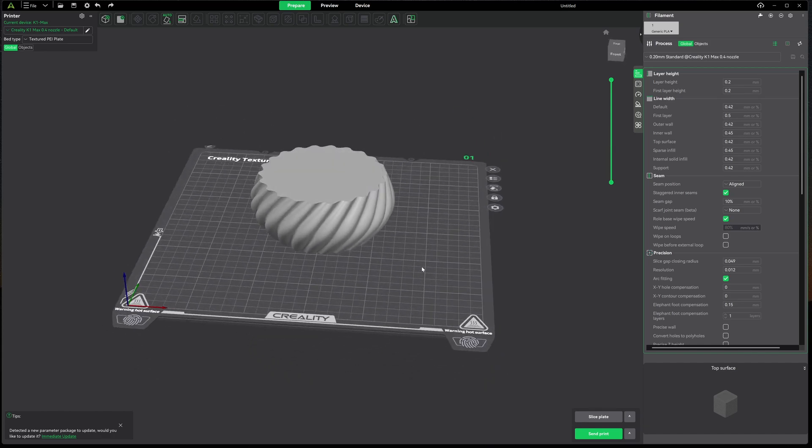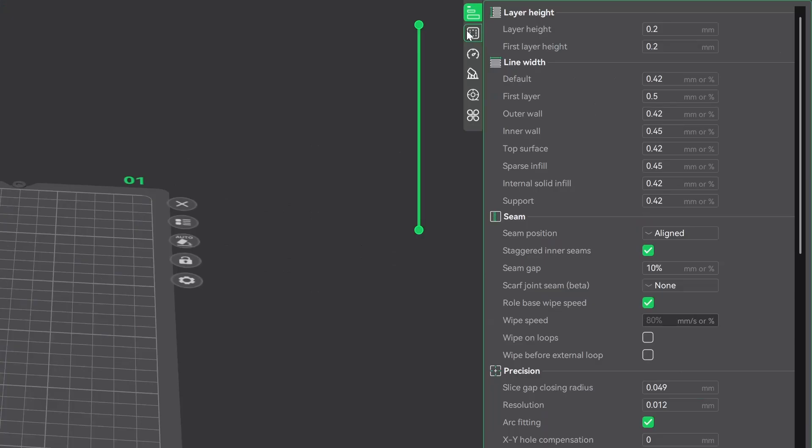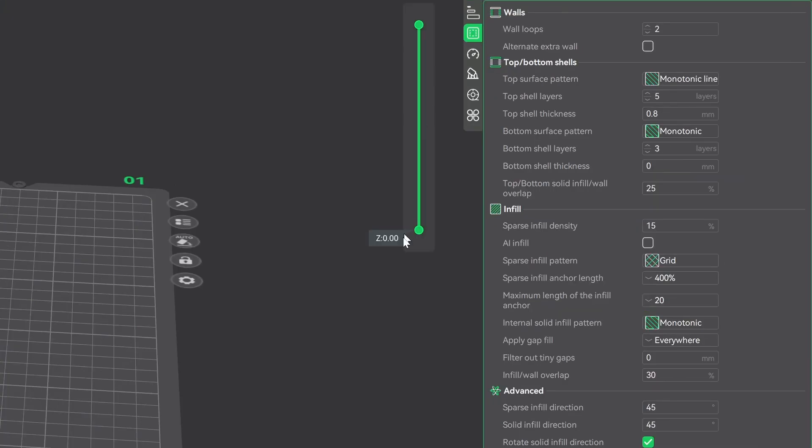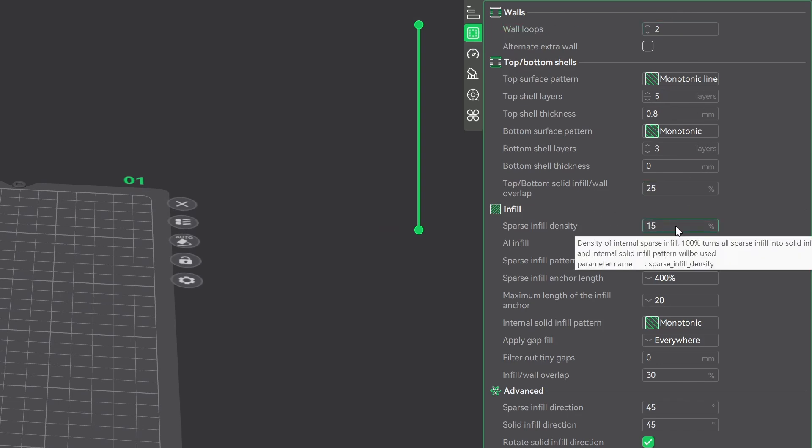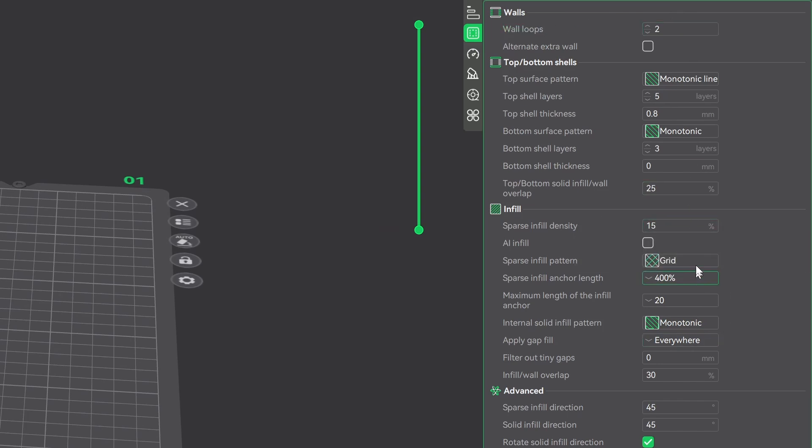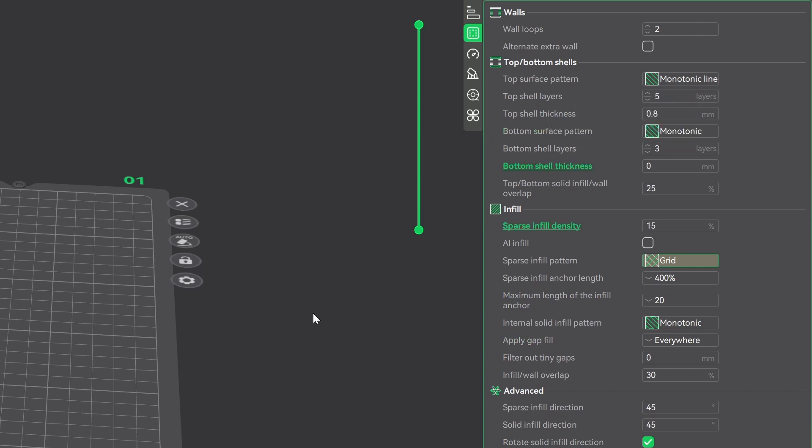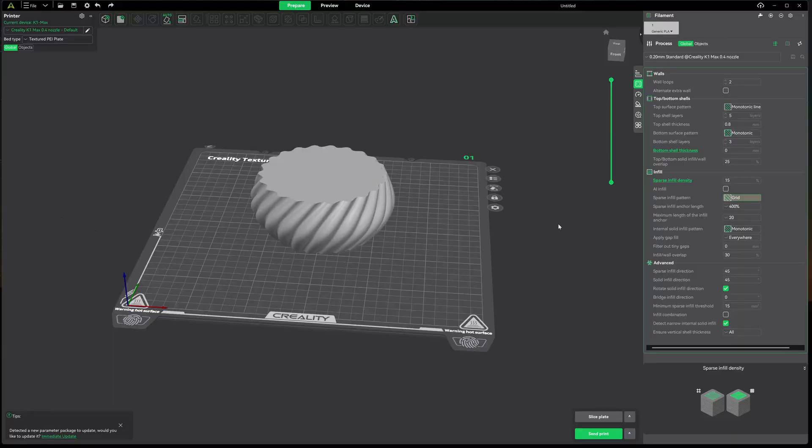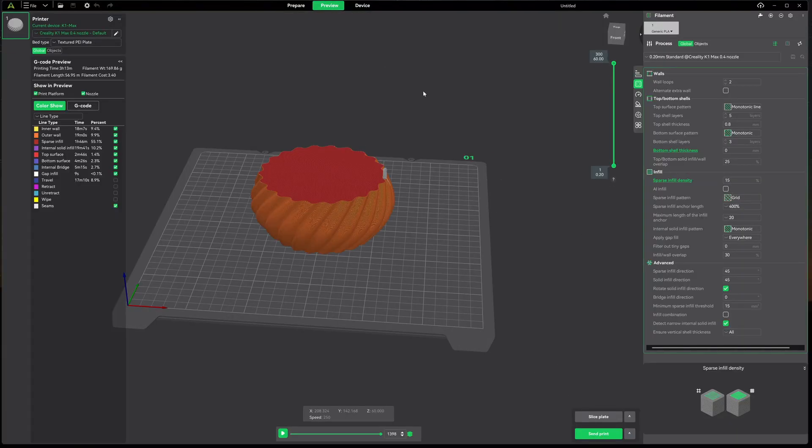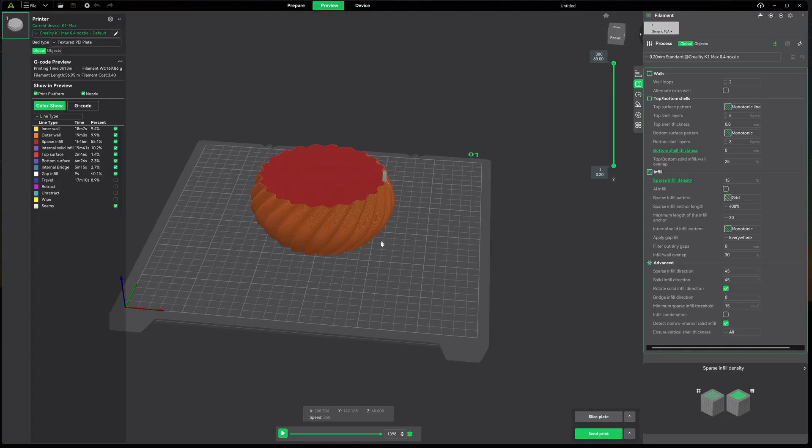Let's go ahead and take a quick look at the print settings. We're going to go over to Strength. I have two walls, my infill is by default 15% grid, my top layers I have five of those. So everything's the way it comes out of the box for lack of a better term.